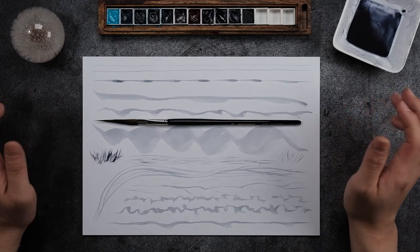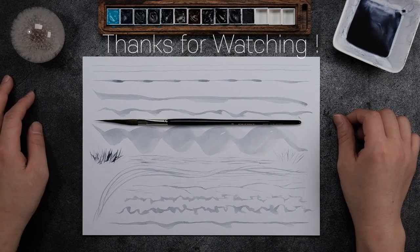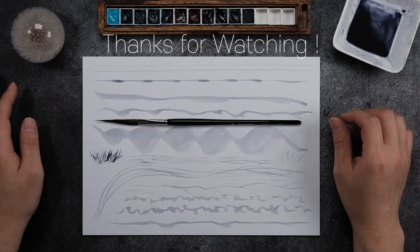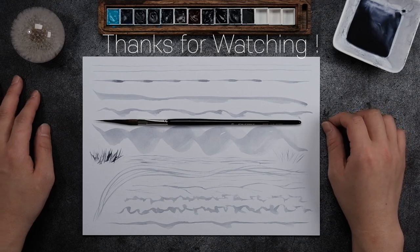I hope this video was helpful to you guys and thanks for watching and I'll see you guys next week. Bye bye!